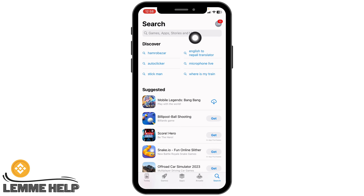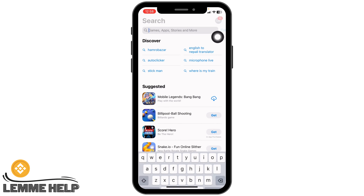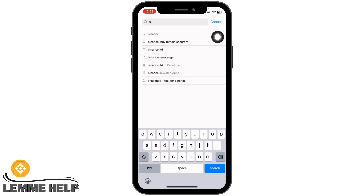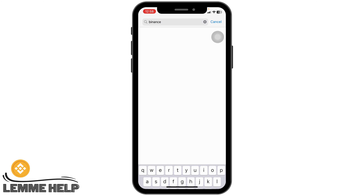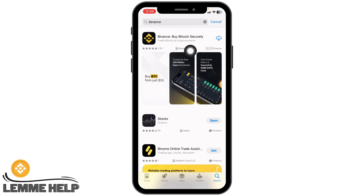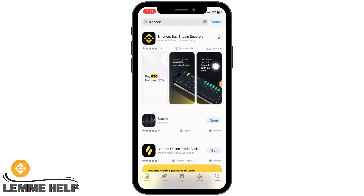At the top you will see the search box. Type in 'Binance' to search for the app. The app will appear. Now you have to tap on this icon to download it, and the download process will start.